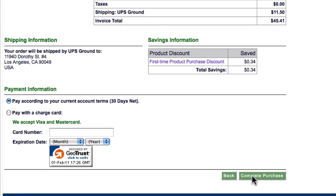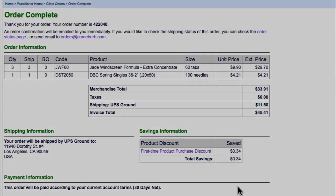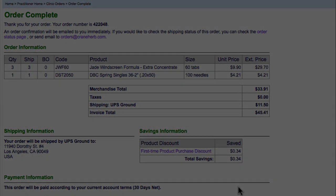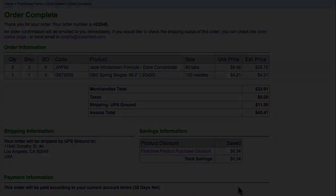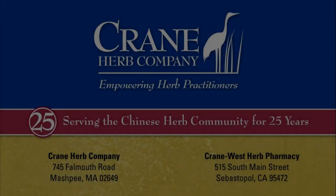A screen will appear to confirm the order. Crane Herb makes it easy to order and manage your account online at craneherb.com. Not a registered practitioner? Click the button below to get started.